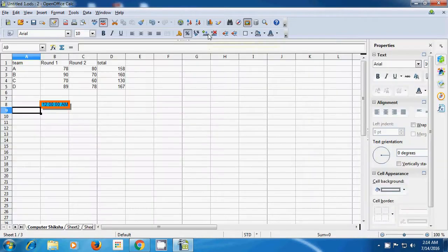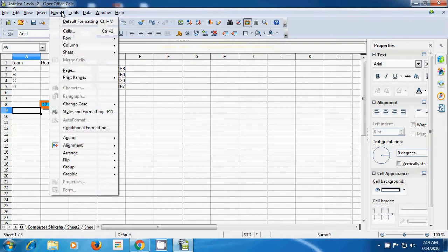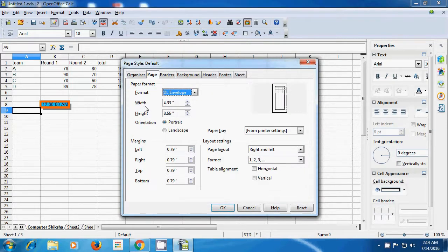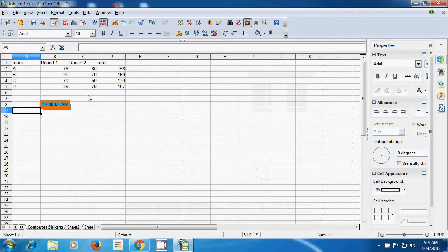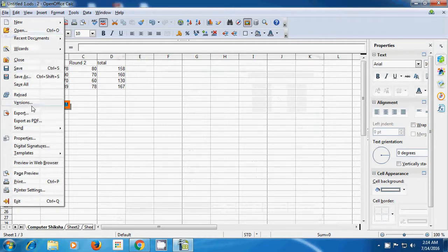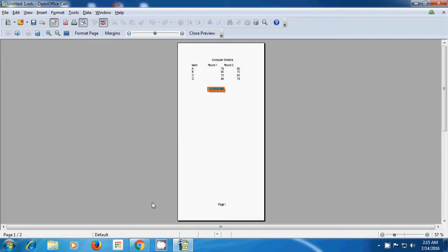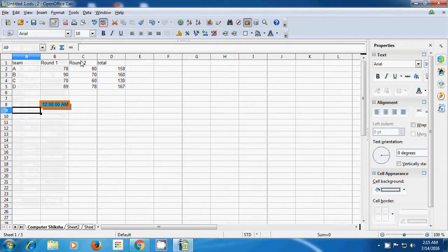Let's close the preview. Take the pointer again to Format Menu, click on Page. From the box that opens, you can change the width and height according to your requirement. As soon as you start changing, the format changes to User Defined. You can increase or decrease the width and height. We have increased both, clicked OK. You will see the change once you go to Page Preview via the File Menu. The height and width are according to what we had selected.